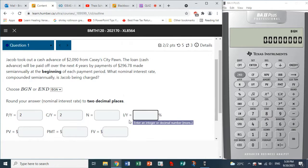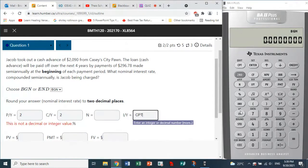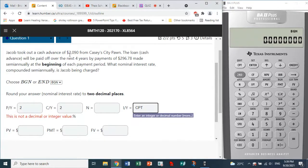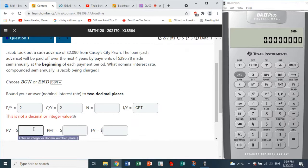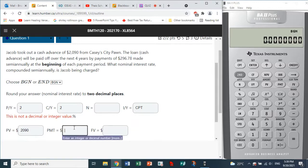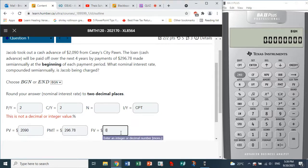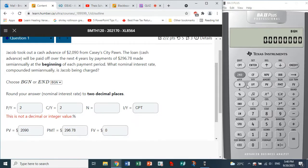IY is what we need to compute. The present value is $2,090 — that amount of money is in our possession. Payments to be made are $296.78, so PMT is 296.78. The future value should be zero, since we intend to fully pay off this cash advance.